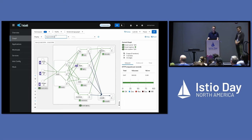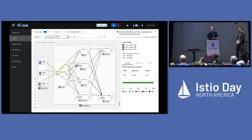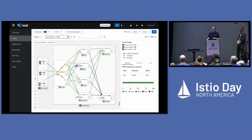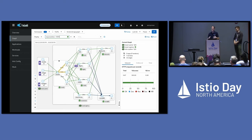But that doesn't necessarily give us the whole story. So what I'm going to do up here in what we call the graph find box is see if I've got anything running slowly. Response time greater than 1,000 milliseconds is very slow with regards to the response times we're usually looking for. And we can see that in the last couple of minutes, we've got a couple of edges here that are running slow — in fact, four and a half seconds is a terrible response time. So what can we do with Kiali to try and figure out what's wrong?